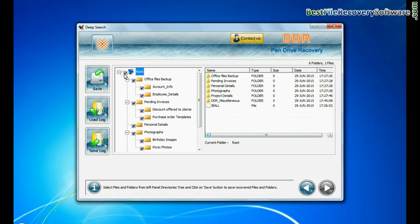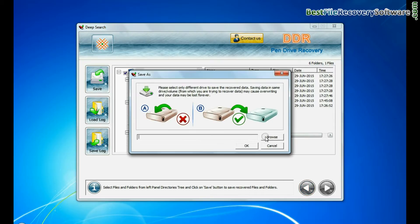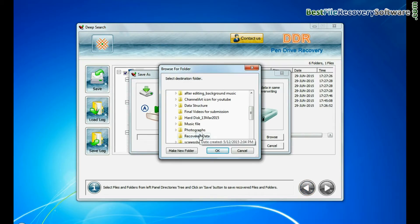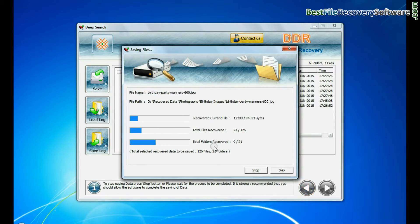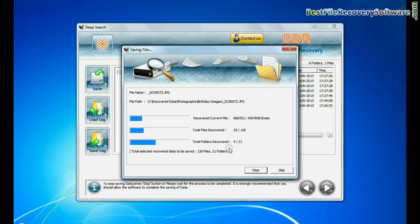To save your recovered data, click on save button. Browse path. Recovered data is being saved.